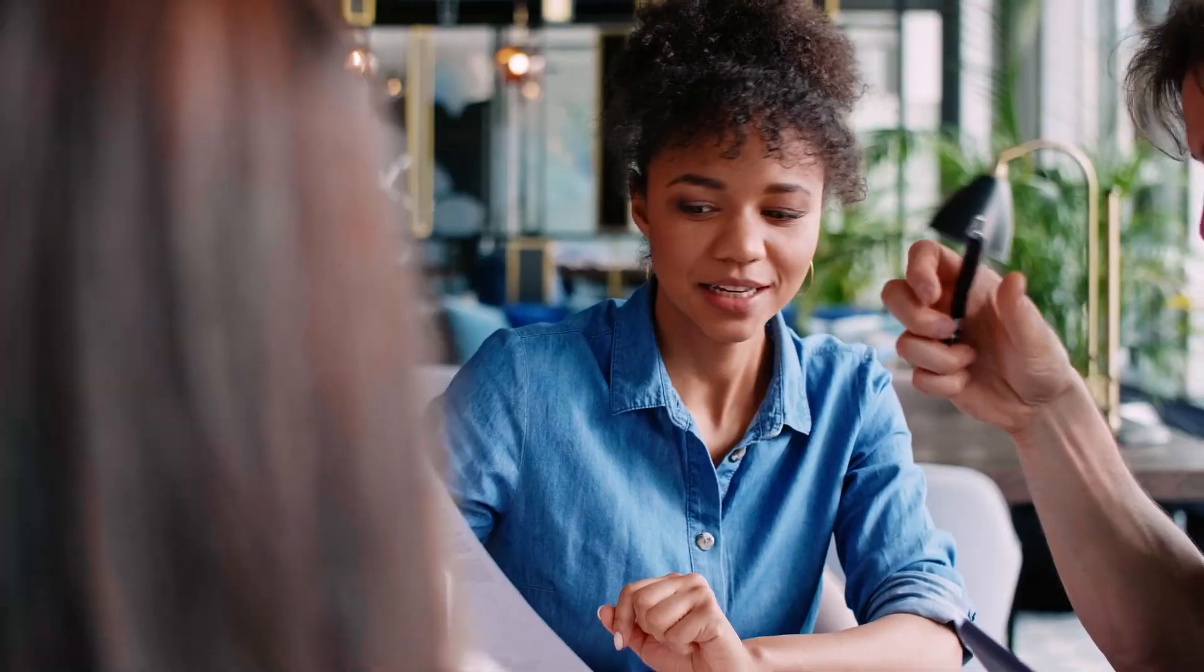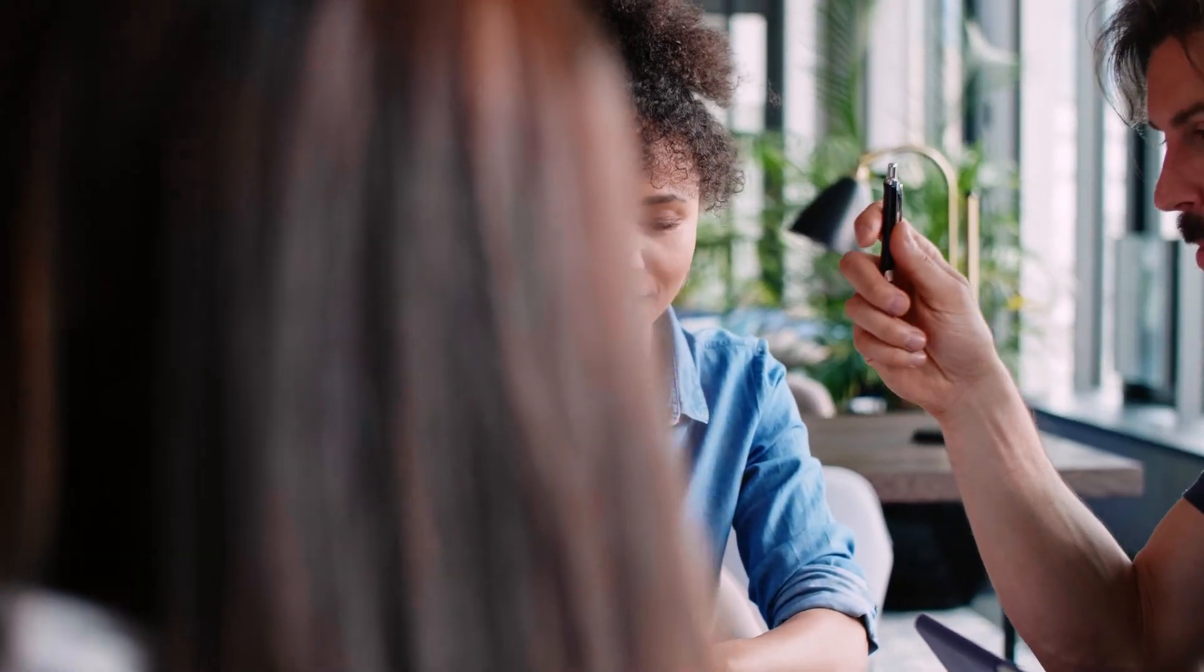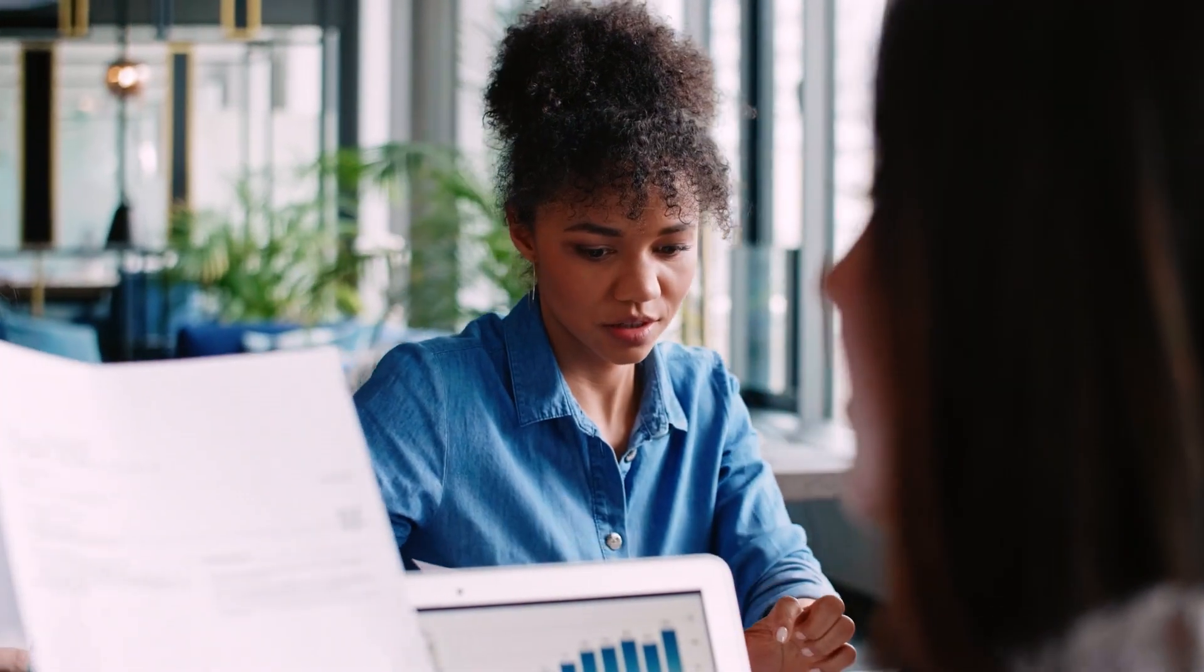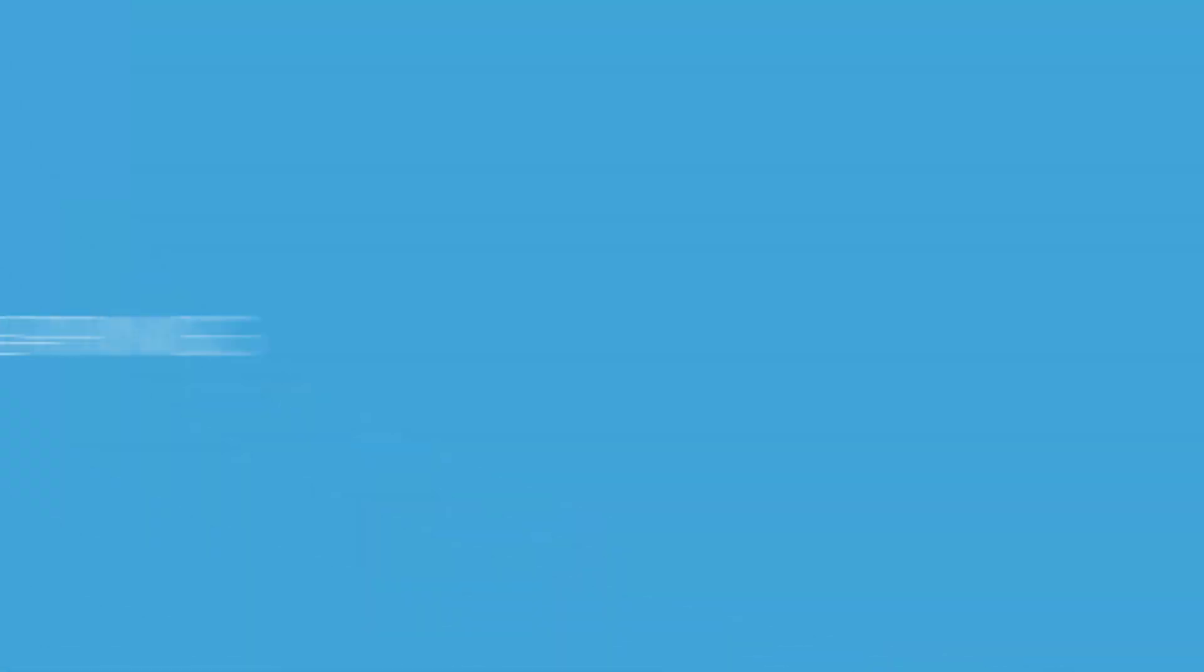Now powerful, individualized teaching and learning is easier than ever.